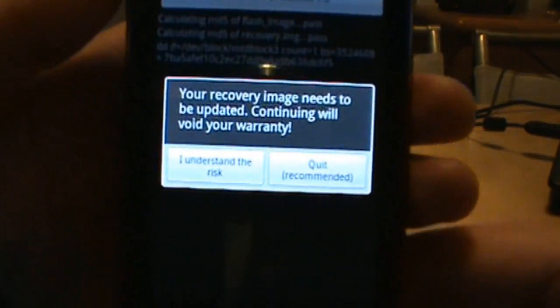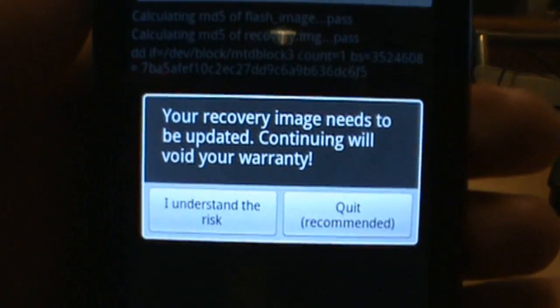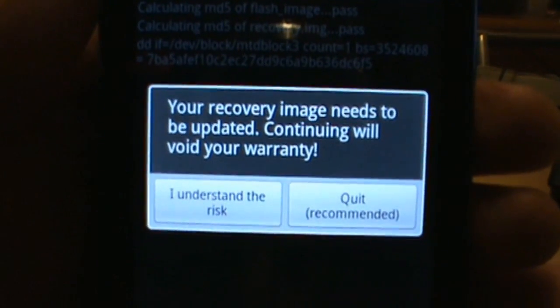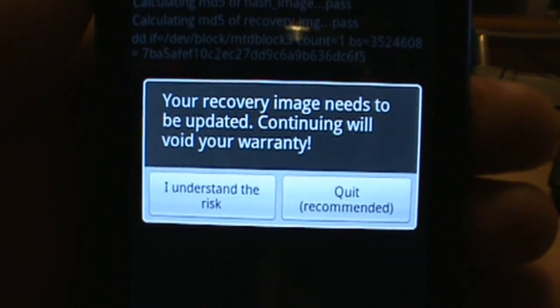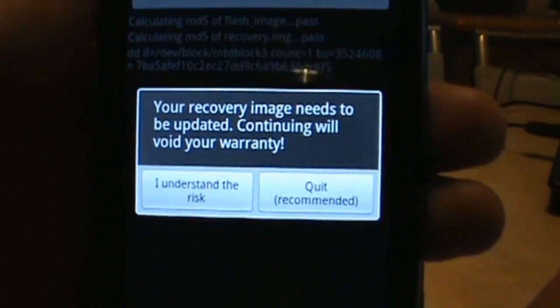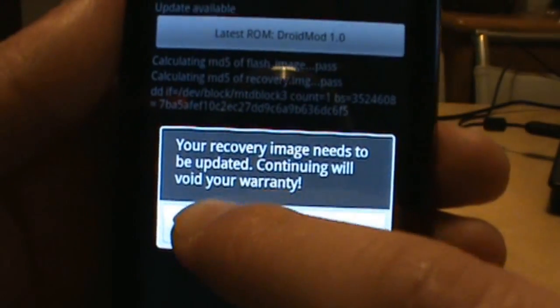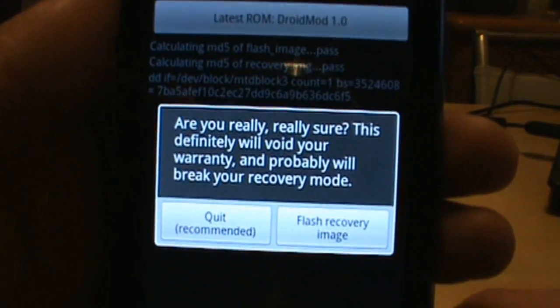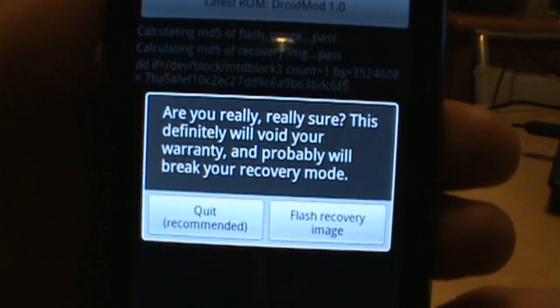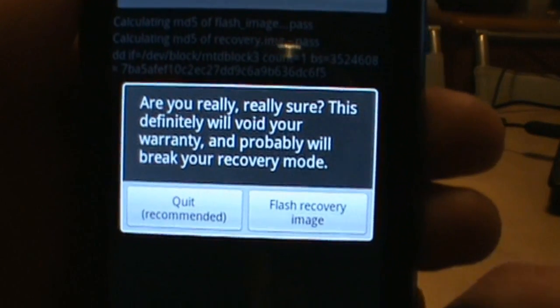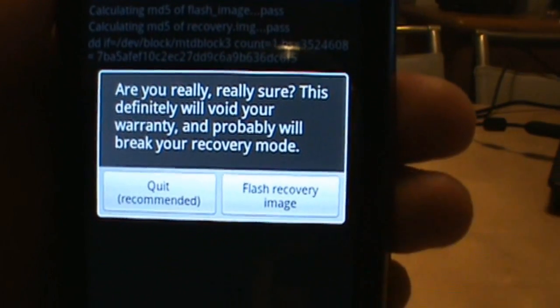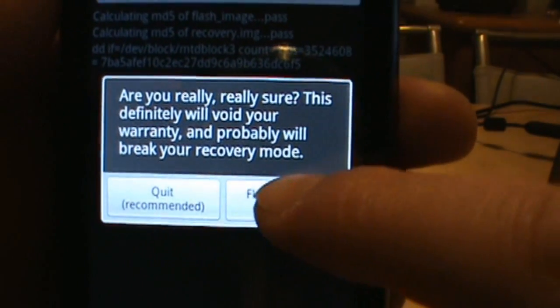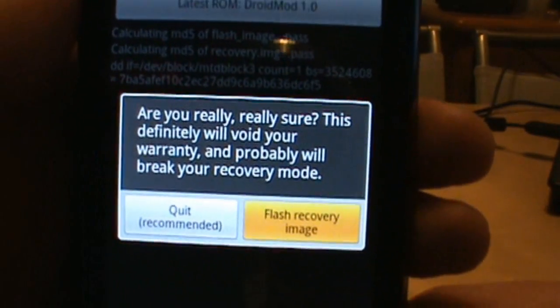And we'll let it load, and it says your recovery image needs to be updated, continuing will void your warranty. And we're going to say I understand the risk, it says are you really, really sure? And we're going to say yep, let's go ahead and flash the recovery image.